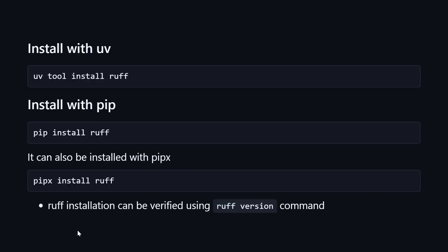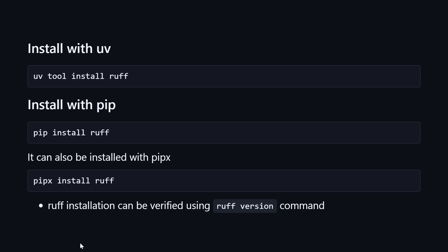How to install it? It's really easy. If you are using uv, you just write: uv tool install ruff. Ruff will be installed as a global tool with uv. If you are using pip, you can say: pip install ruff. And if you want to install ruff globally, you can write: pipx install ruff. Your Ruff installation can be verified using the ruff --version command.